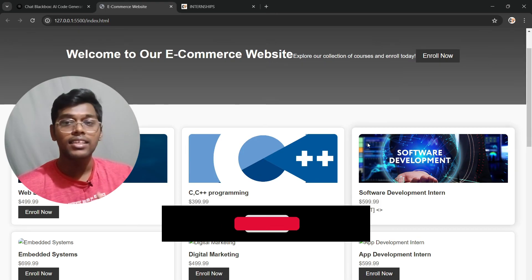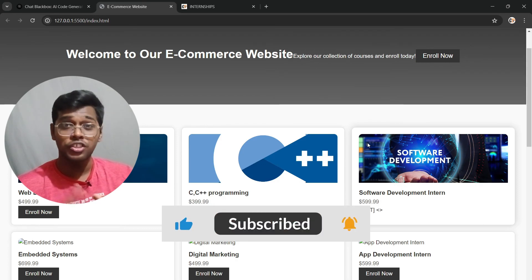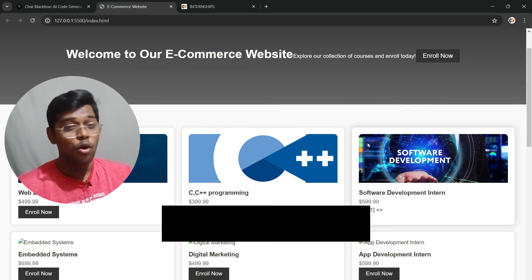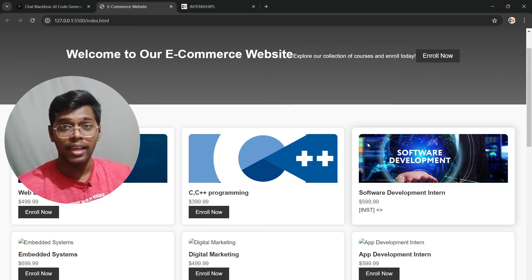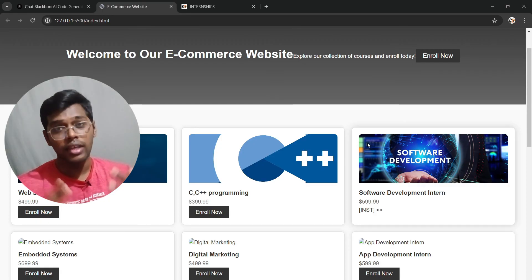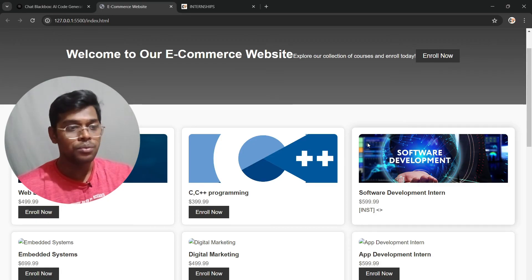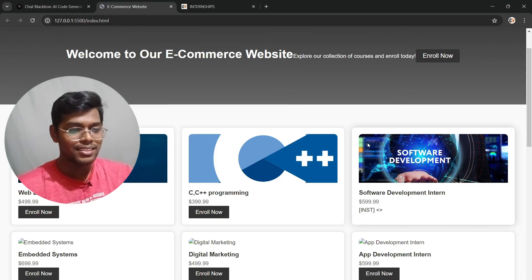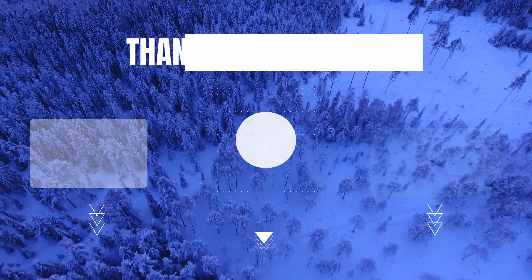That's it for the video. Like, comment, share, and subscribe for more content like this. I'm going to make more videos on how to make websites using AI and other AI tools. Subscribe for more — I'll see you guys in the next video. Until then, bye bye!